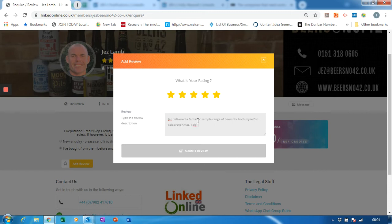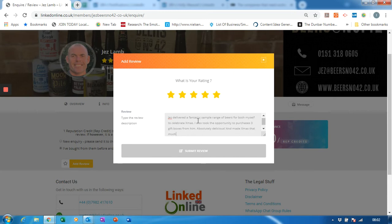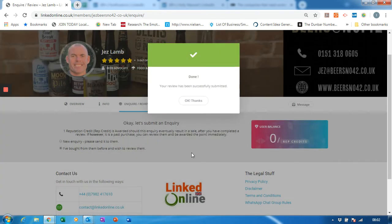I also took the opportunity to purchase three gift boxes from him. Absolutely delicious. I made Christmas much more fun. There you go, as simple as that - submit review and it's done.